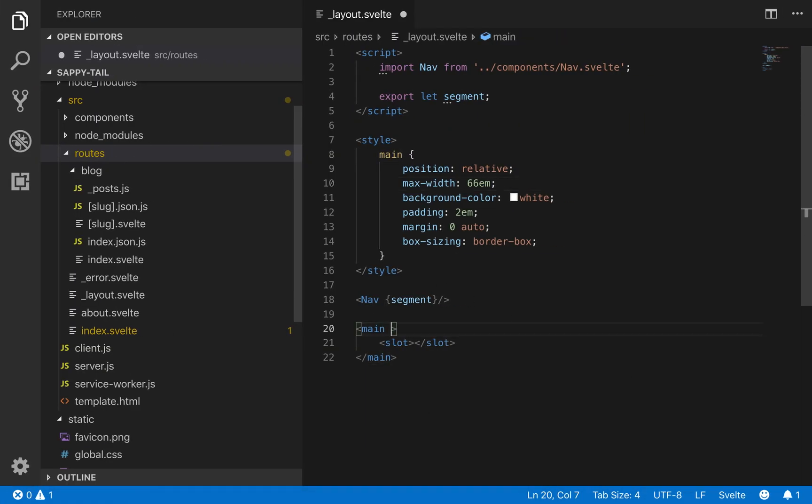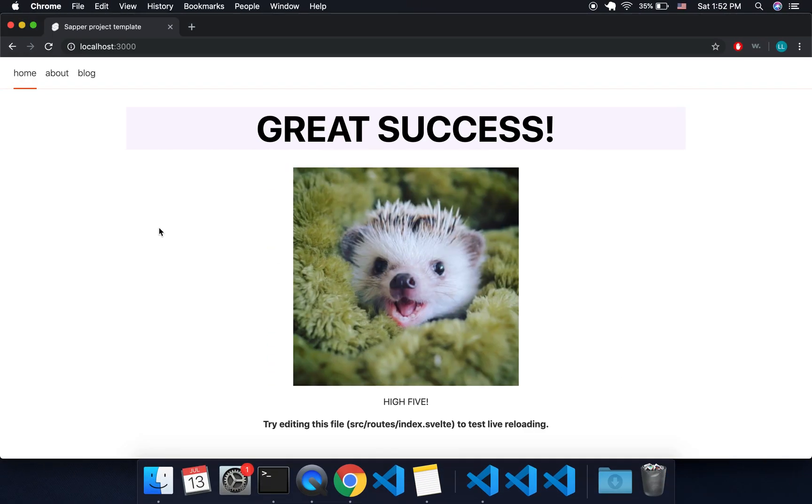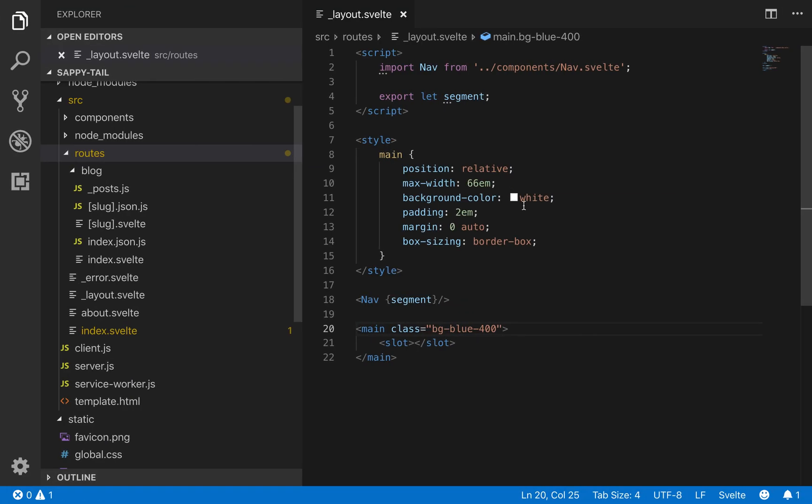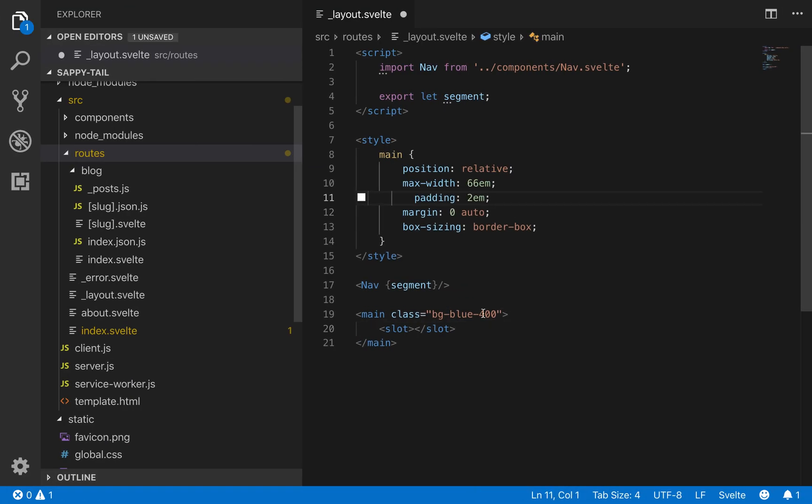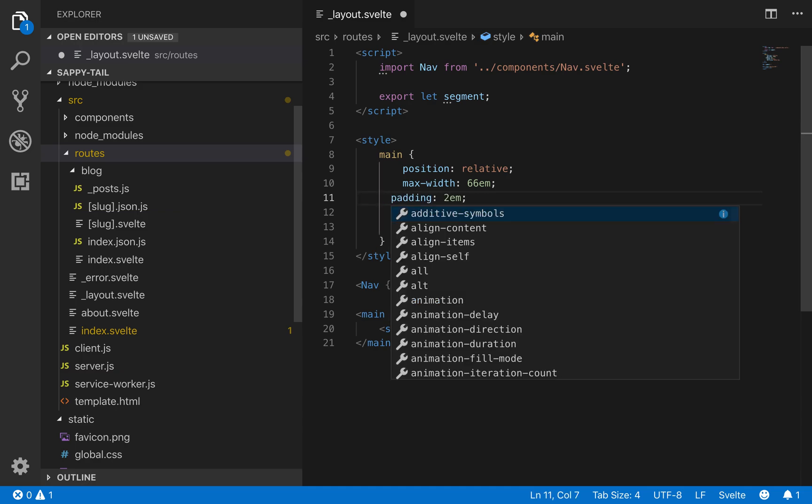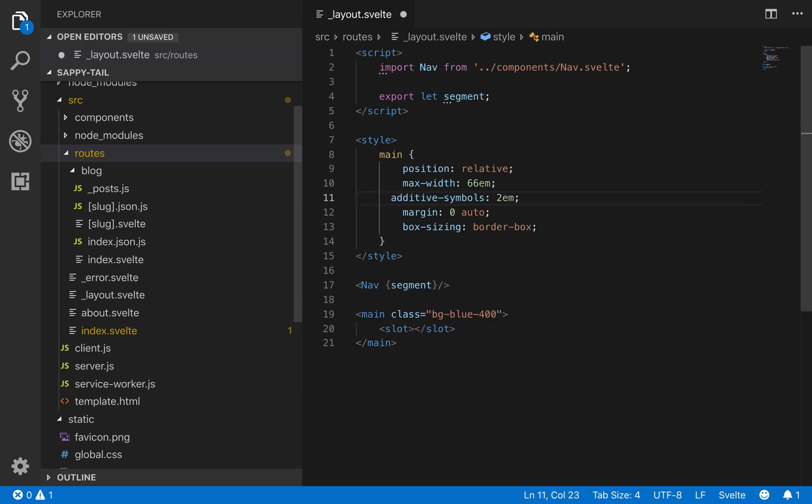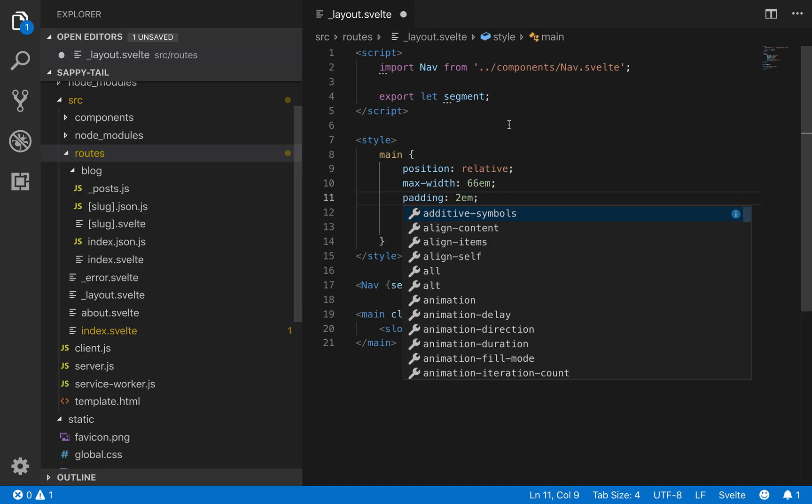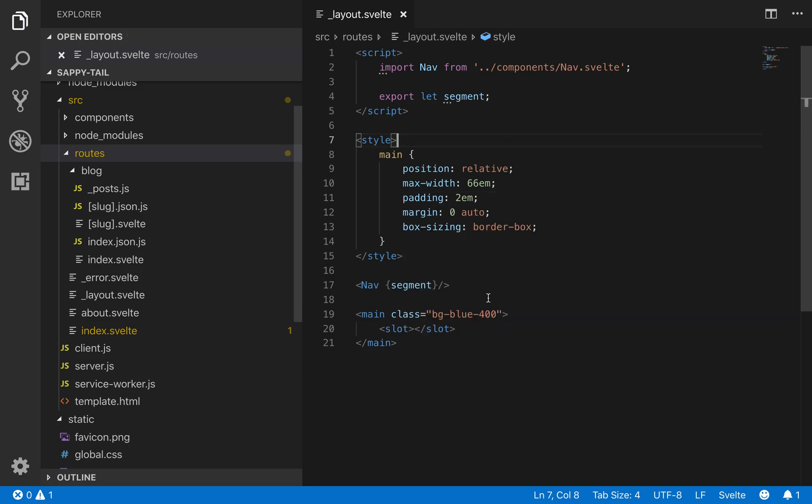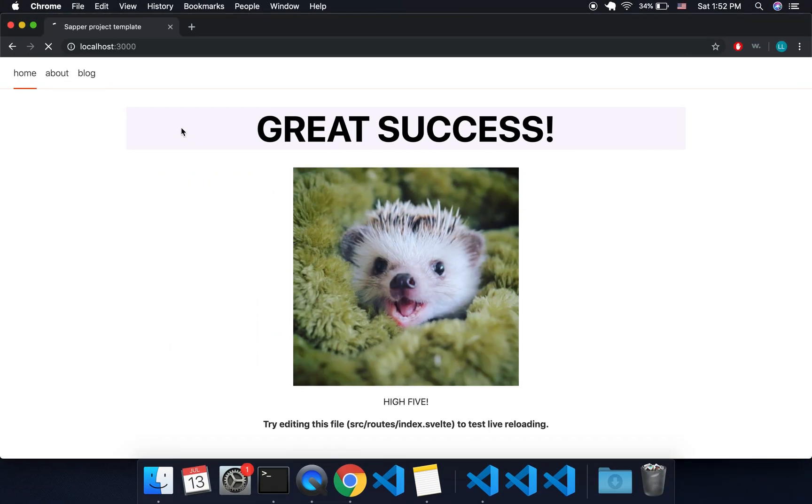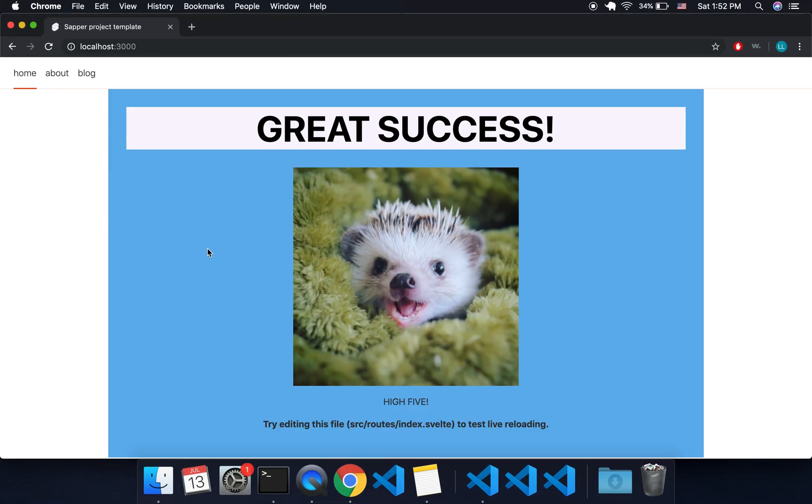So let's say we put a Tailwind BG blue 400. Now you'll see that the background... so now the background should be blue.